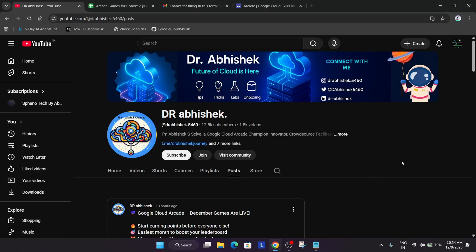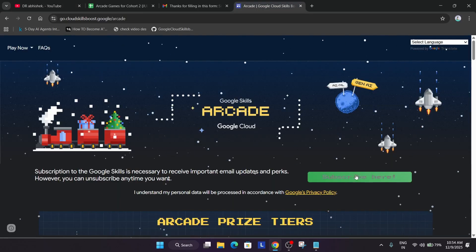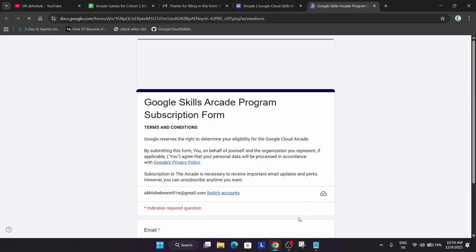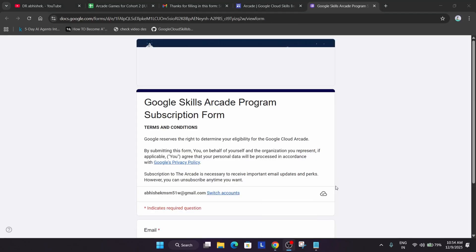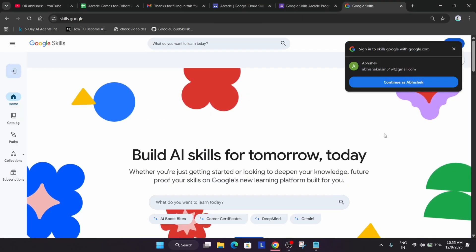The first tip is that subscription to the arcade insider. First of all, you have to come to the arcade home page and click on subscribe here. Once you click on subscribe here, let me first sign into my cloud skills boost account. So in the search box, you have to simply type skills.google and then just sign in.